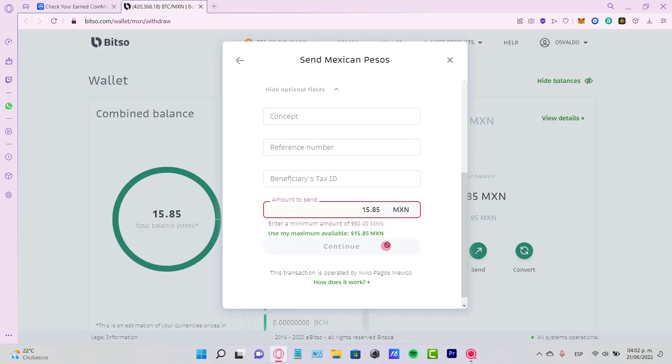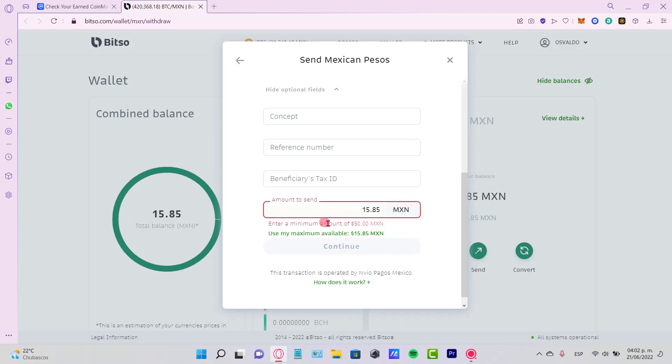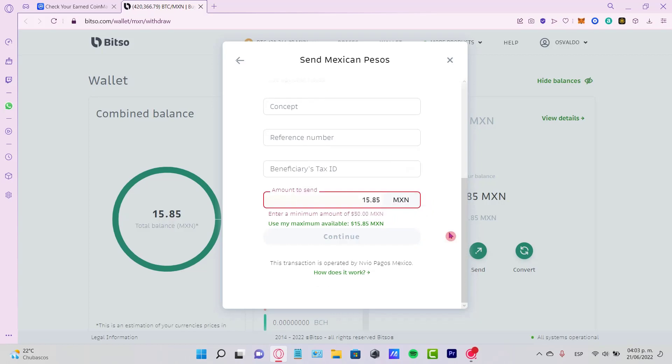Then I can select the option that says 'Continue,' and that's a very easy way I can receive my money. But for this moment, I cannot send this amount because I need a minimum of 50 coins to send it directly into my bank. This was just an example.